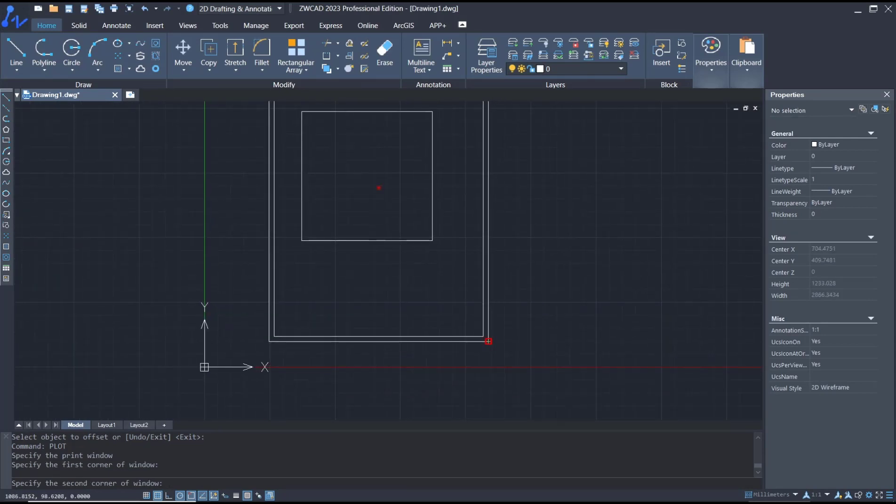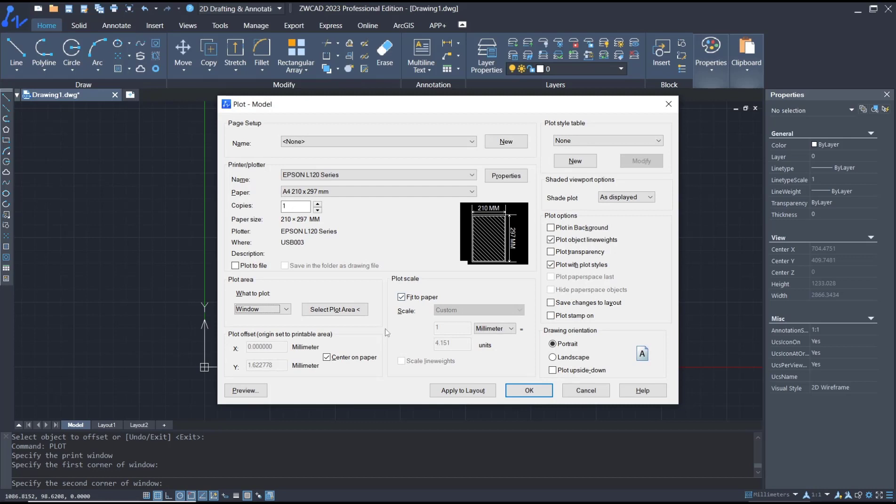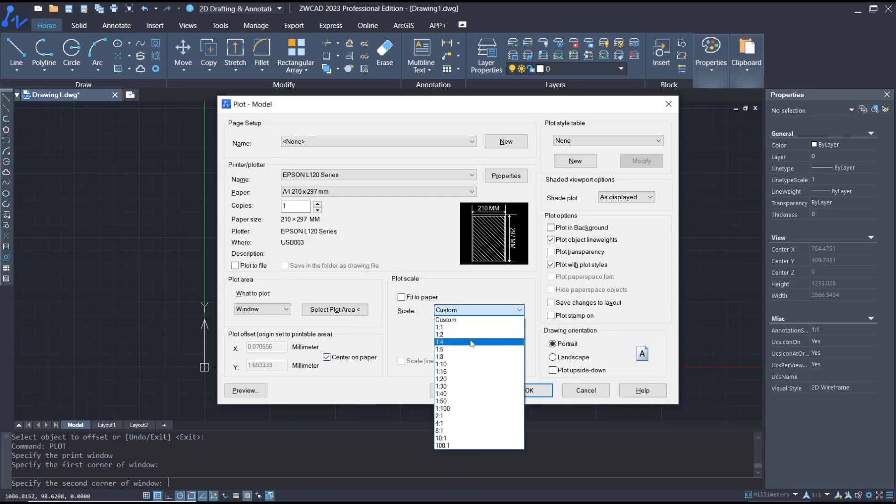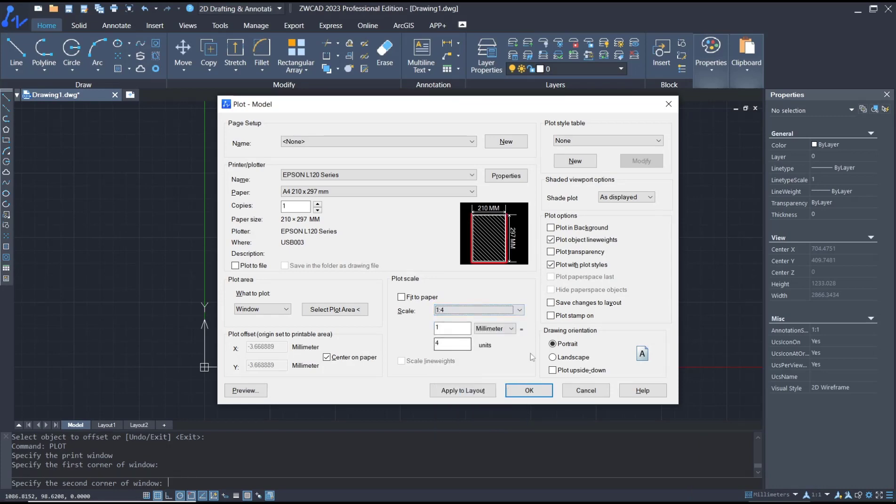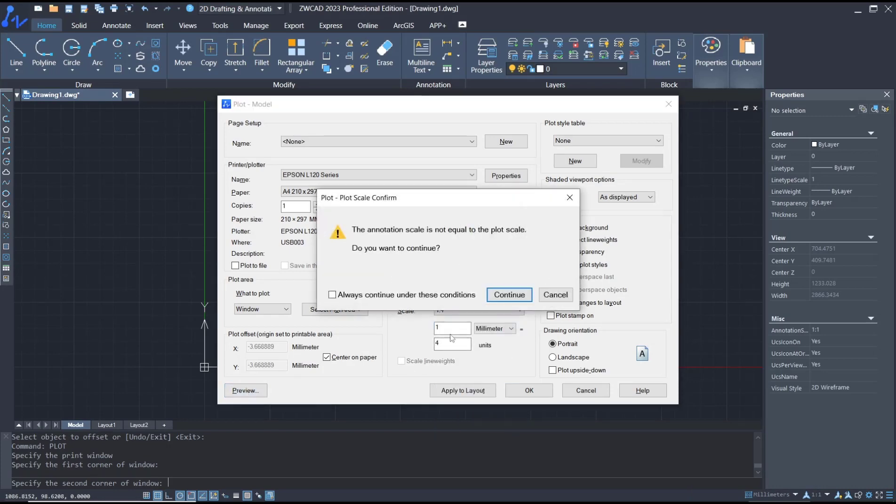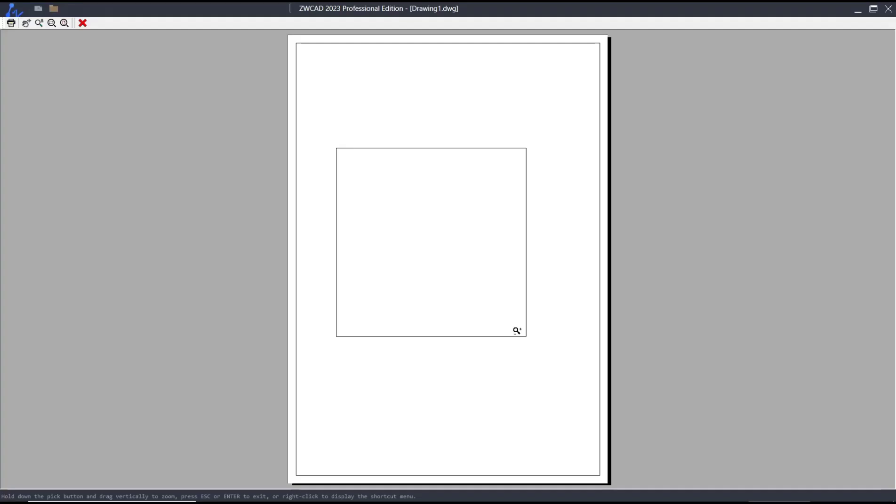Then after this corner, center the plot, and then for scale use 1:1. Click preview, continue. So this is the preview.